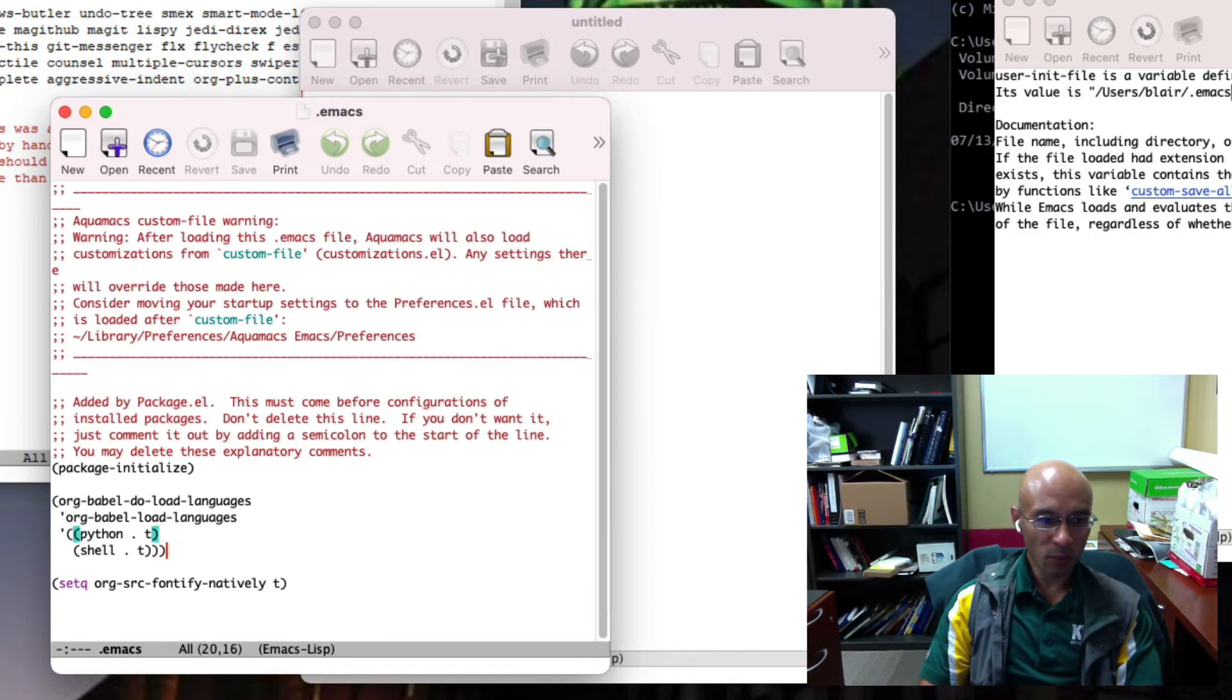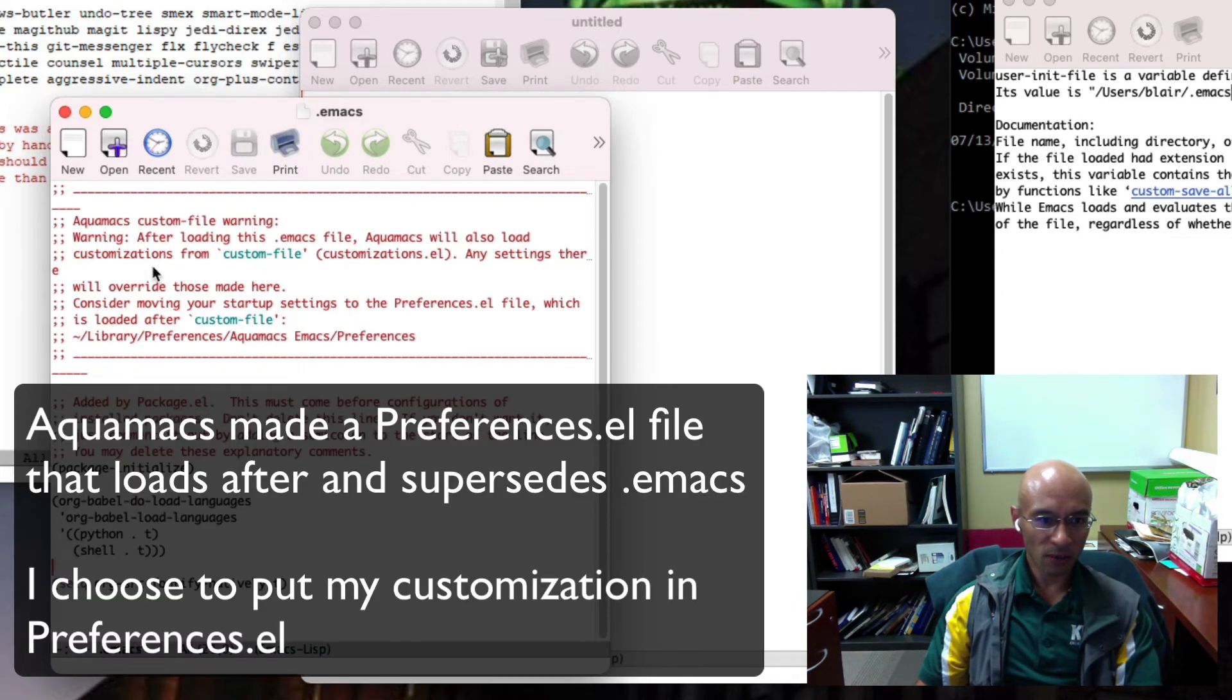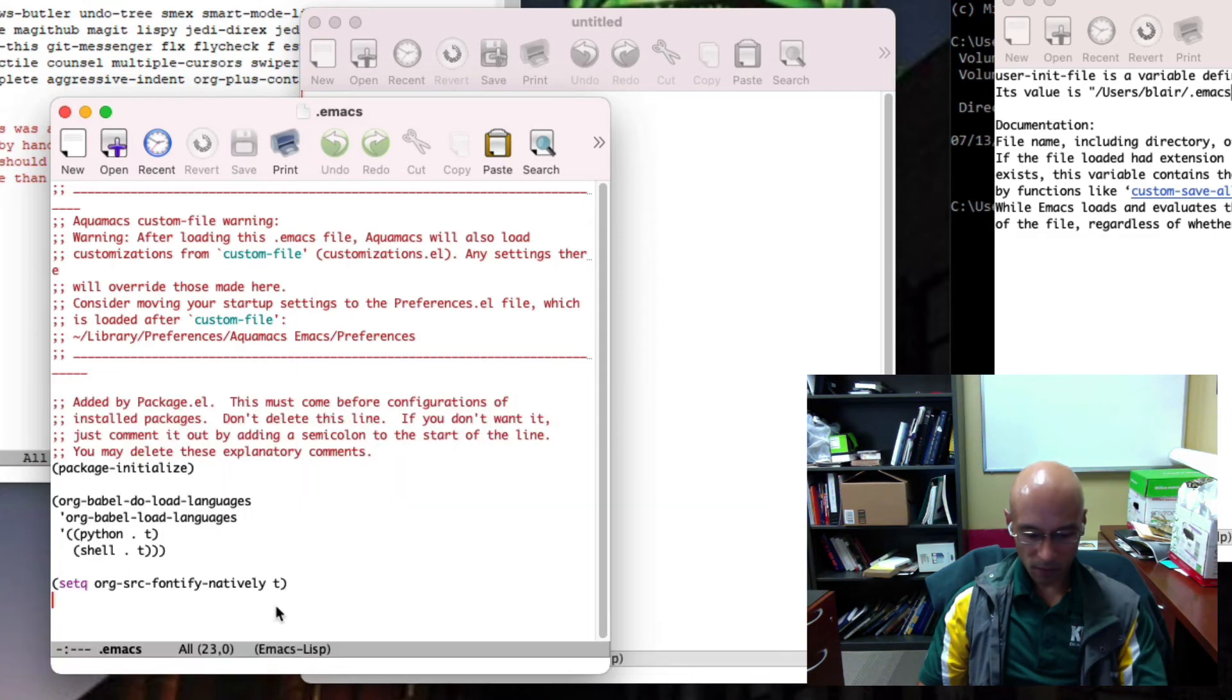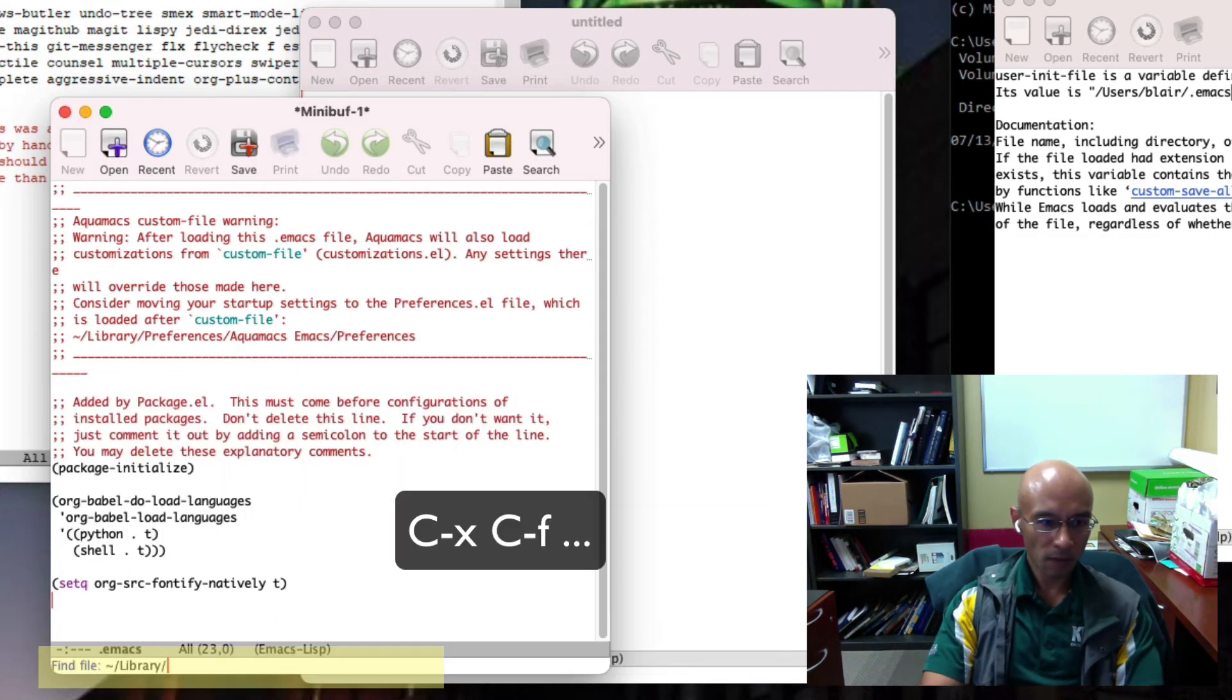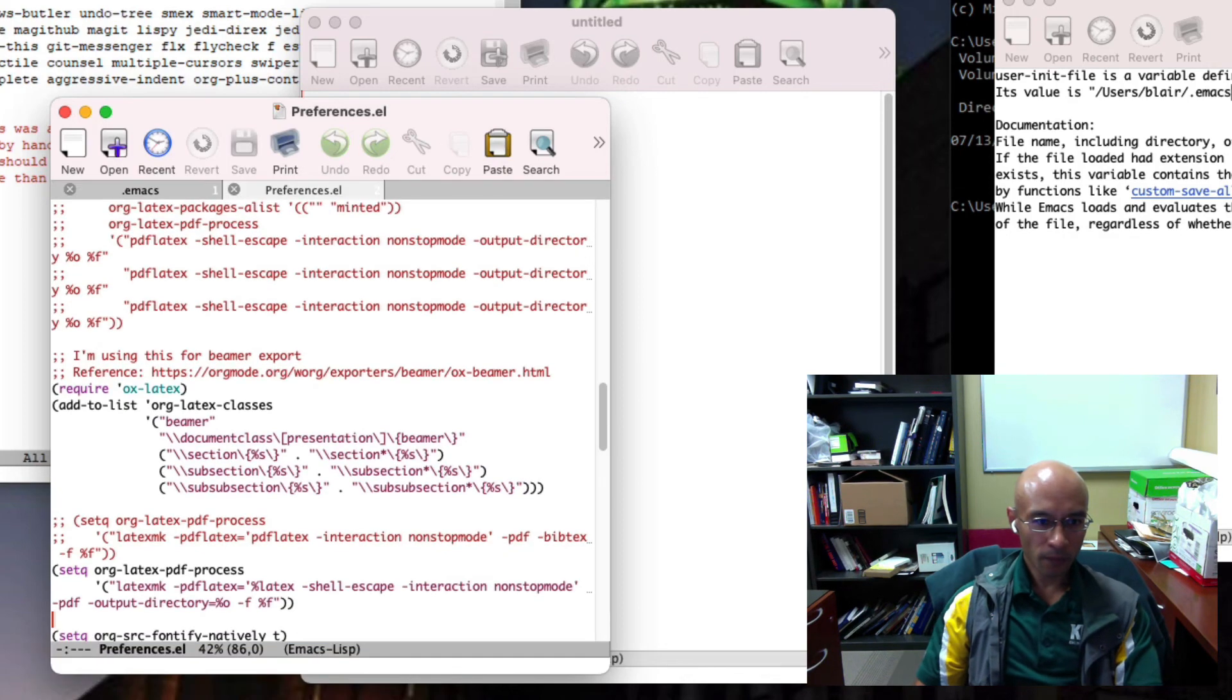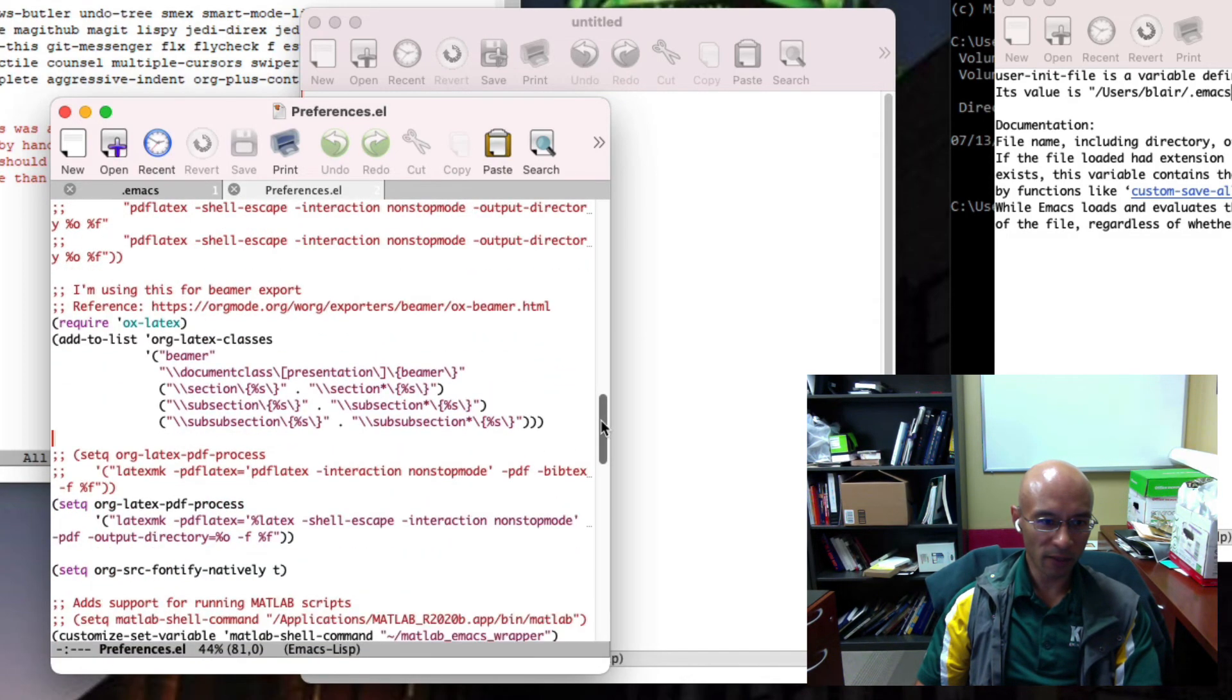One thing to point out here is this Emacs file is actually pointing me to a different location. Aquamacs created this file and suggests moving my startup settings to preferences.el. So let's try that. Here's my preferences file. I've already extended it quite a bit.